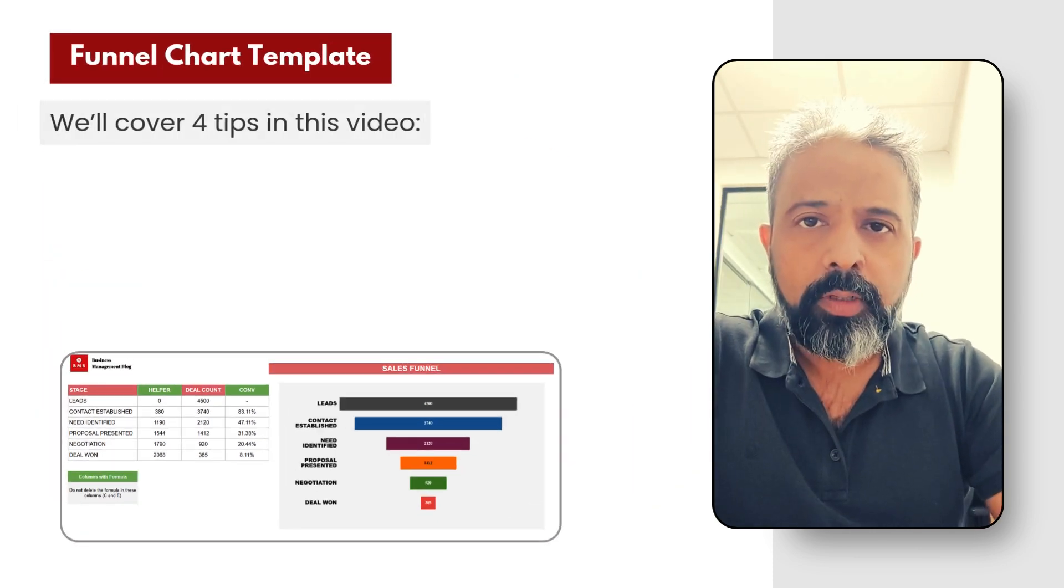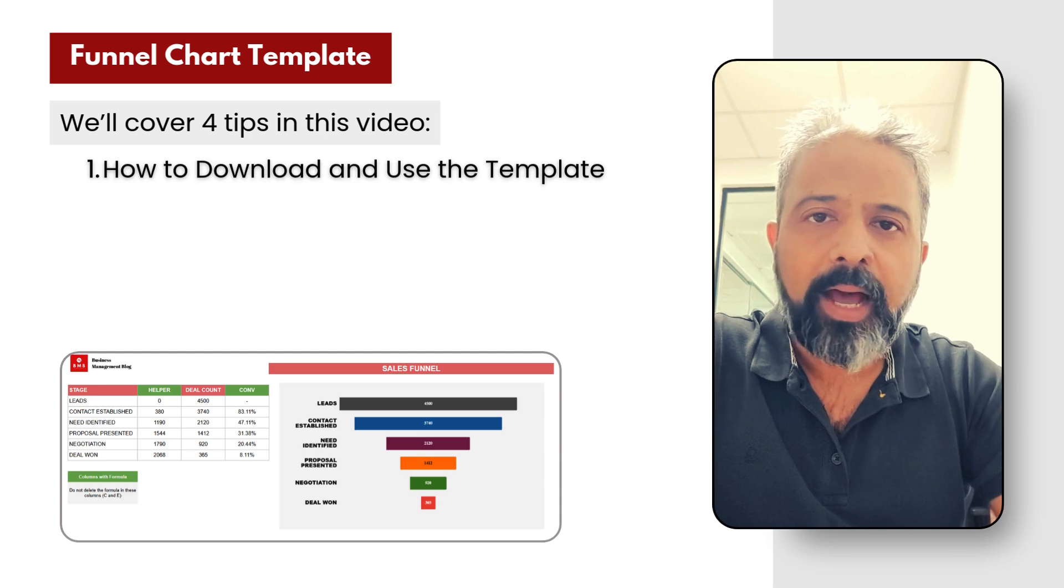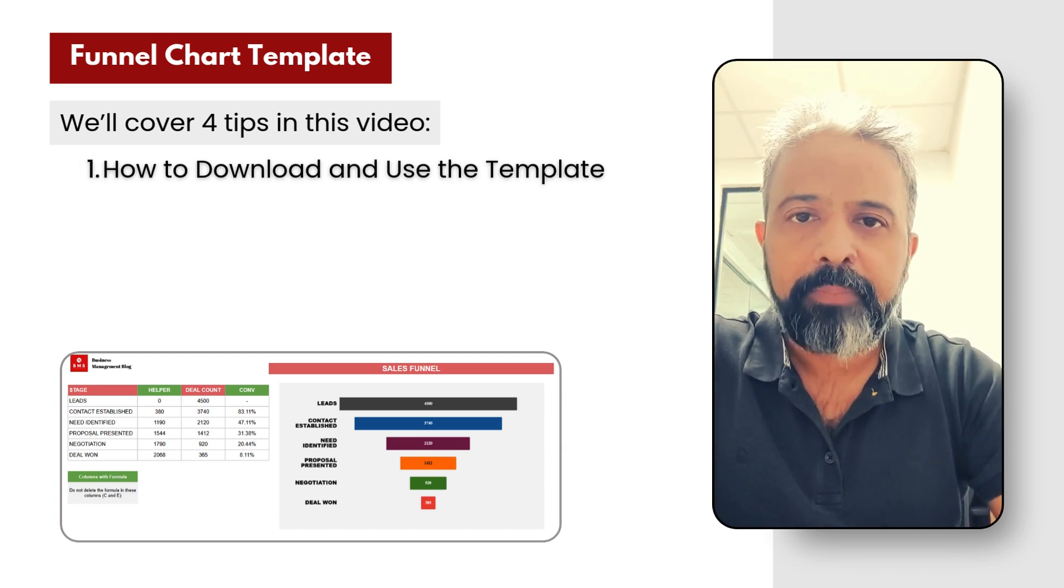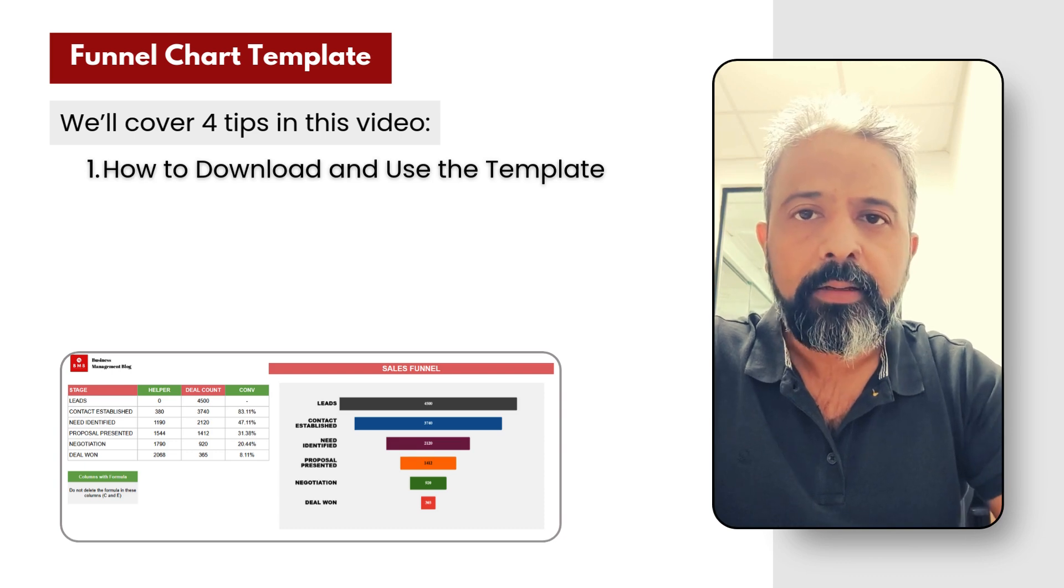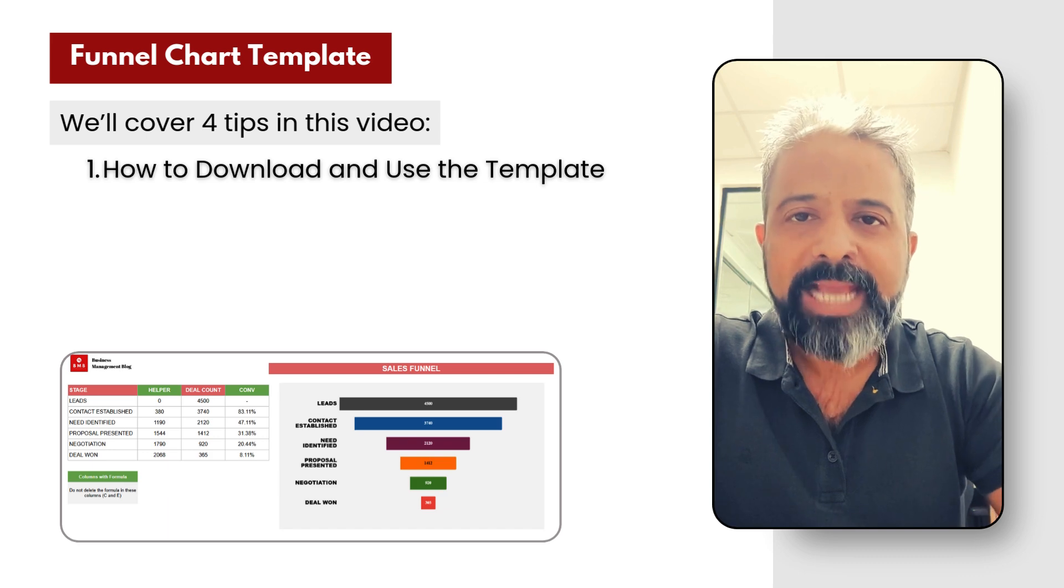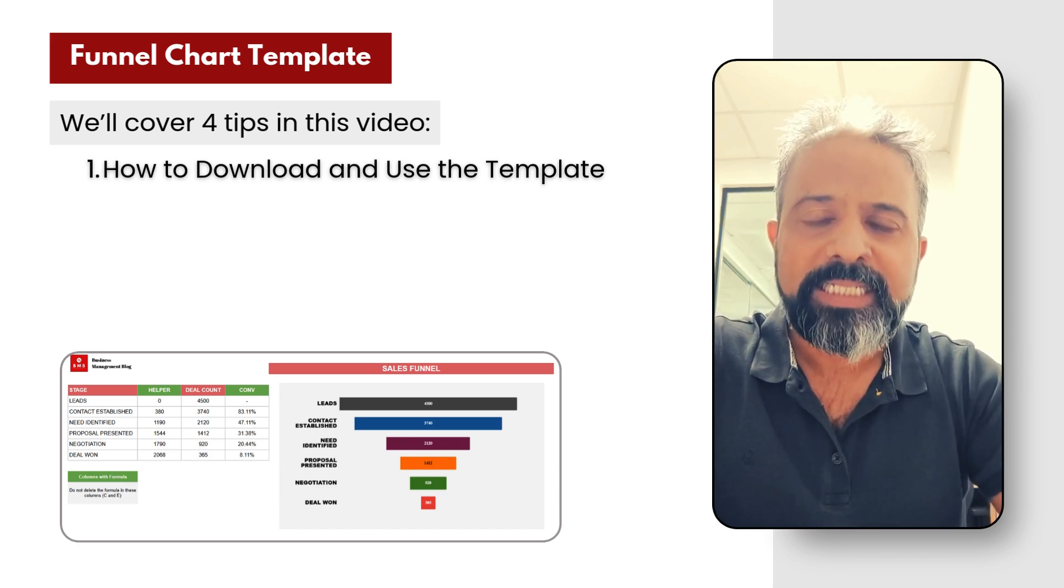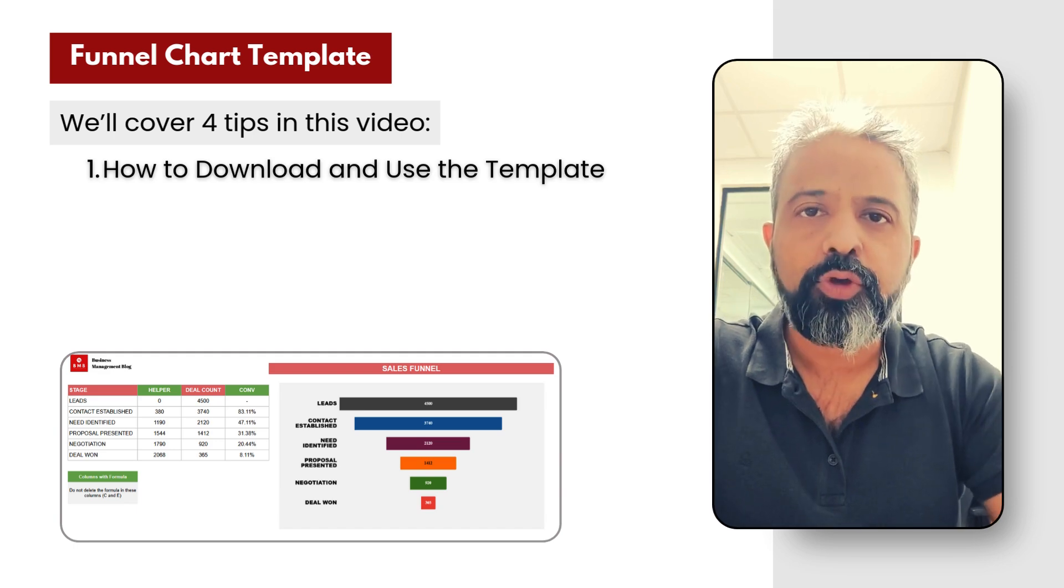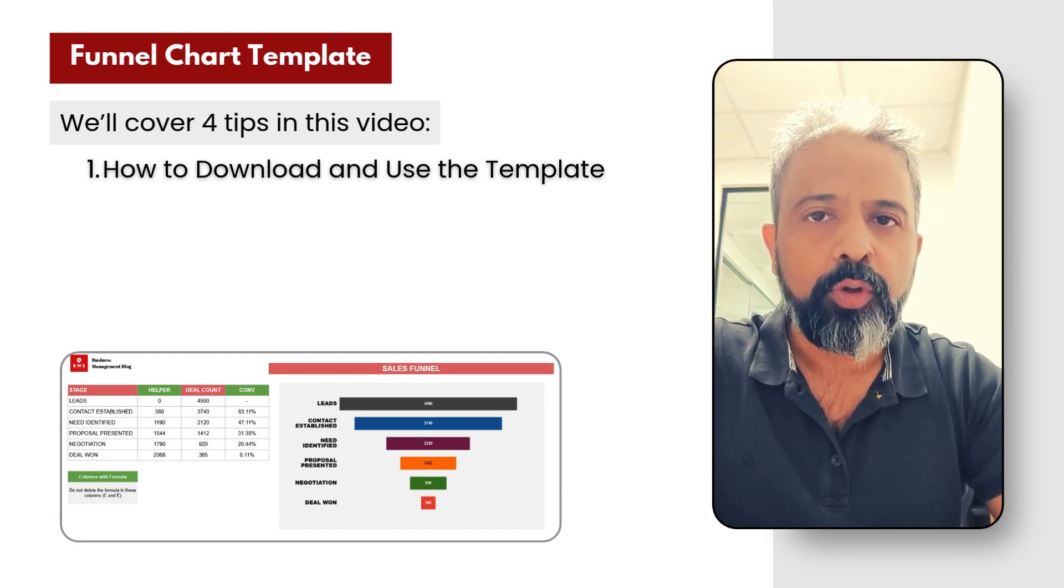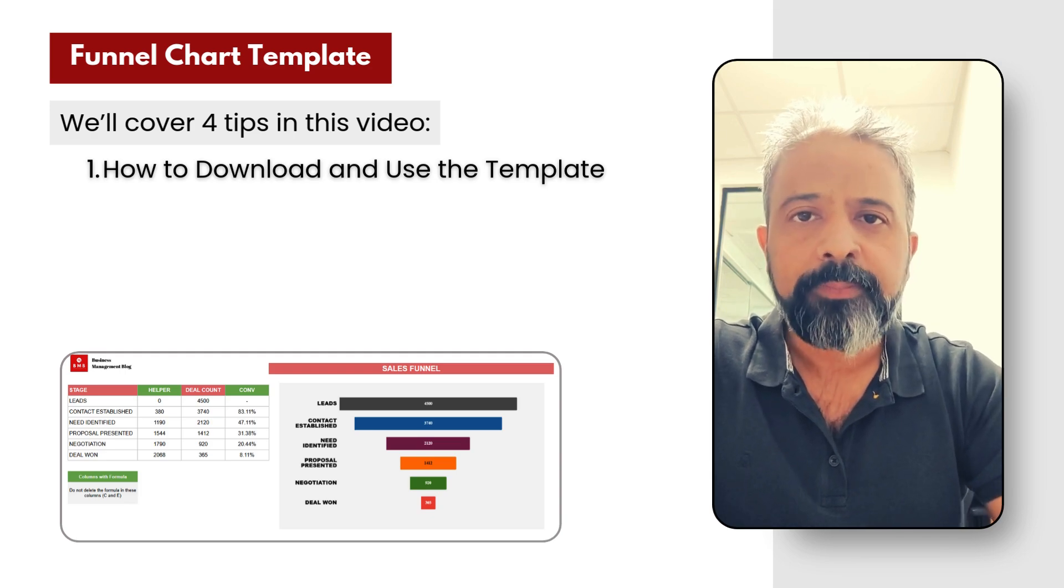So in this video, I'll take you through four steps. Number one is how to download this free funnel chart template and use it to present your sales data. This is the time of the end of the year when you start planning for next year, so you would want to look at your staging for your sales data. You could use this template to present it to your team or to your management.